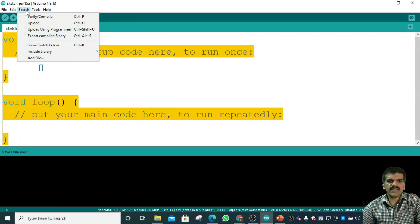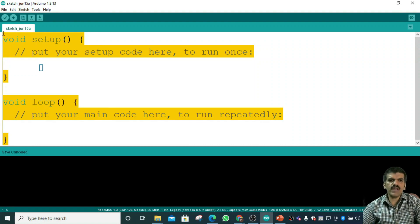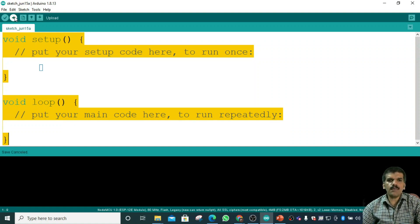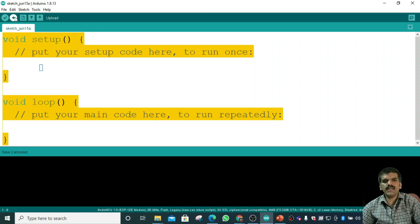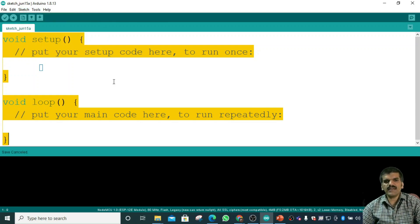Under the Sketch menu — as I've mentioned, whenever we want to upload a program to a microcontroller, we first have to compile it by verifying the program. Verify means we want to verify and compile the program, and then we upload the code to the microcontroller. Using the shortcut Control+R will verify and compile the program.